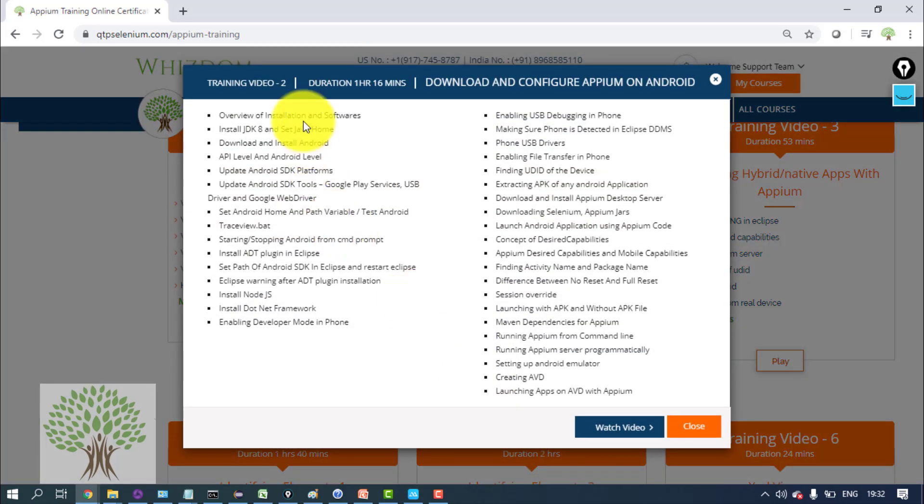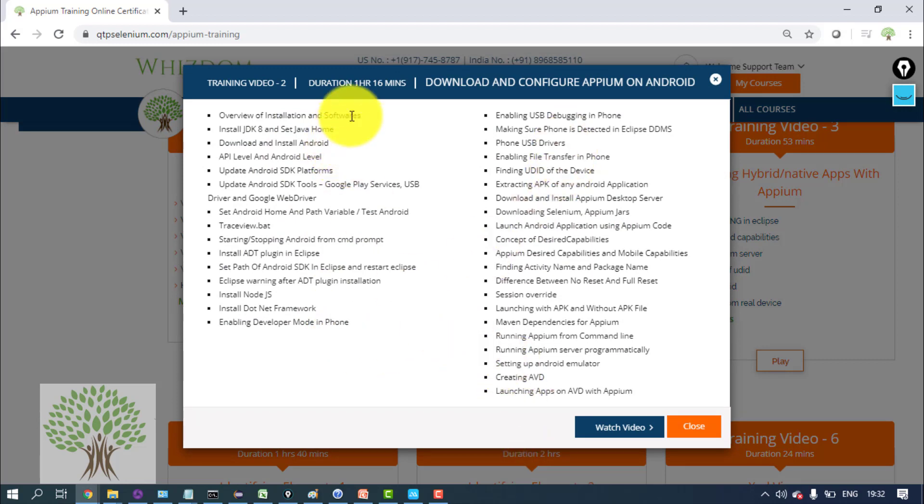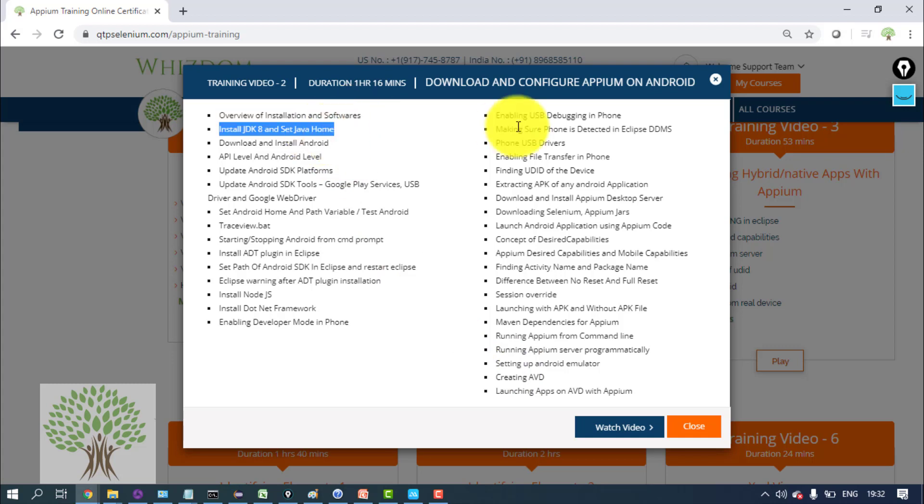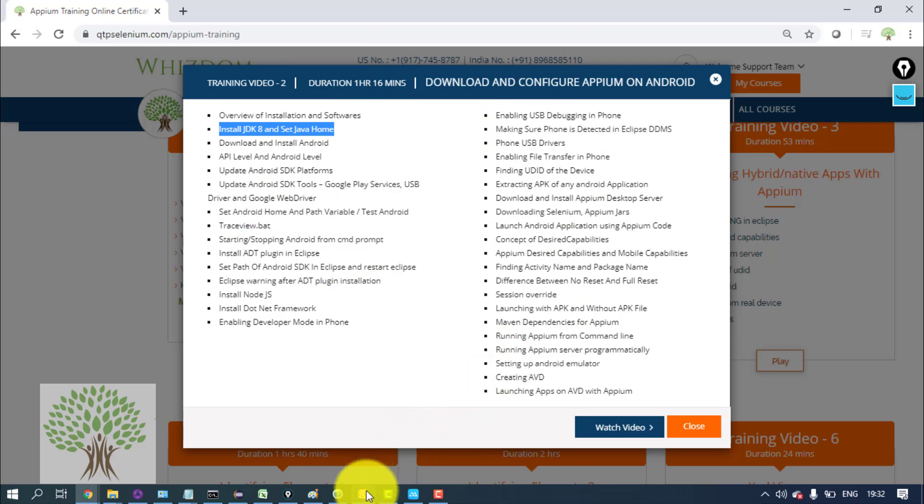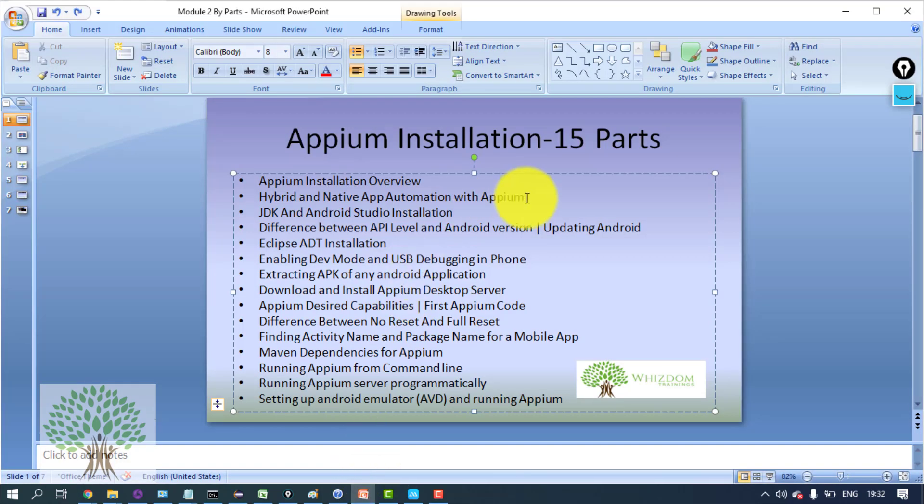Right now these are the steps which we are going to follow. The installation process of Appium is lengthy, but if you follow them step by step as I tell you, then you should be able to do it very easily.